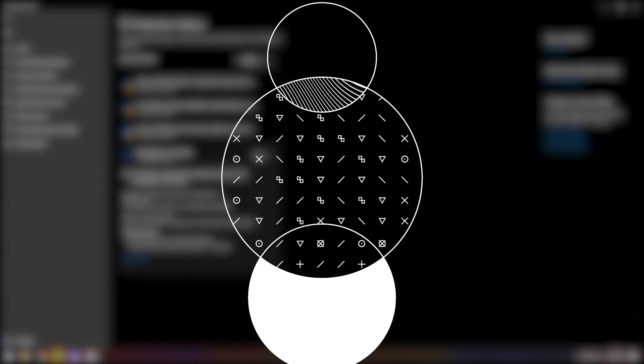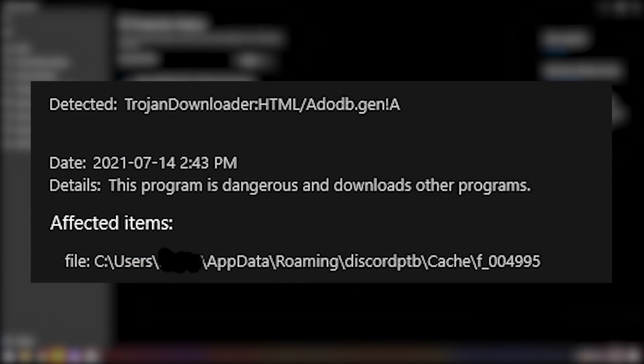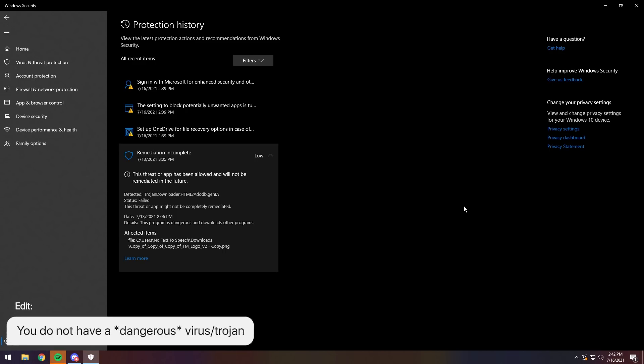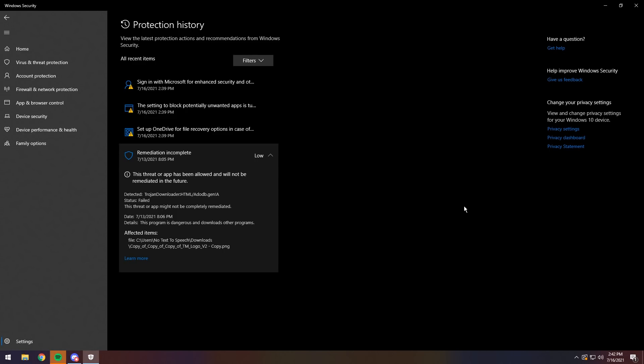You got this Windows Defender notification saying Trojan Downloader HTML Adobe Gen exclamation mark A. What are you gonna do? Do you have a virus? No, you do not have a virus.